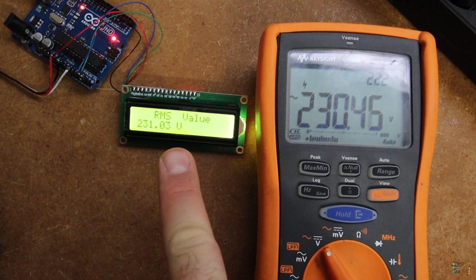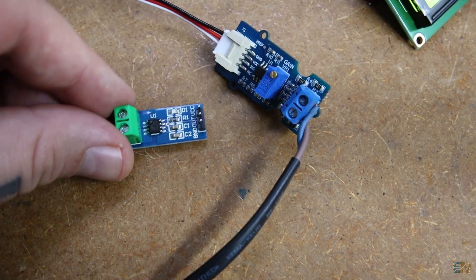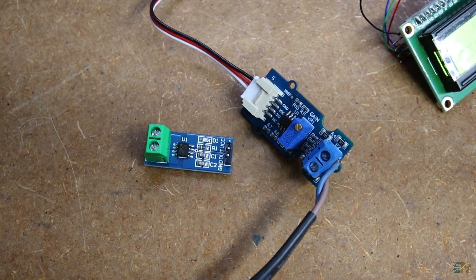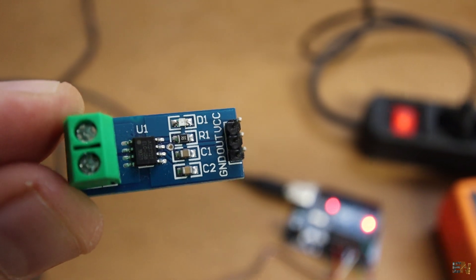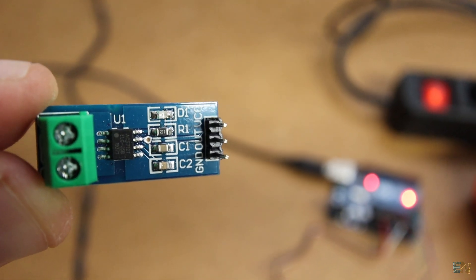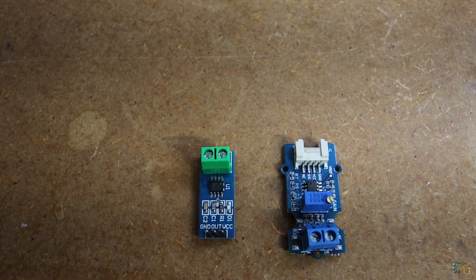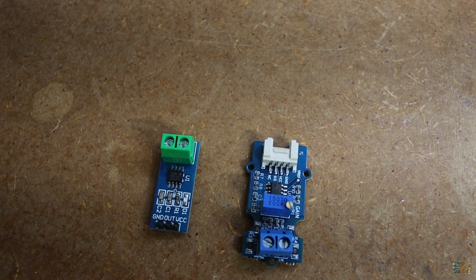If you also add a current module such as this one here, you could go even deeper and calculate the power factor, attenuation and much more. And this module is based on hall effect so it will stay insulated from the high voltage.